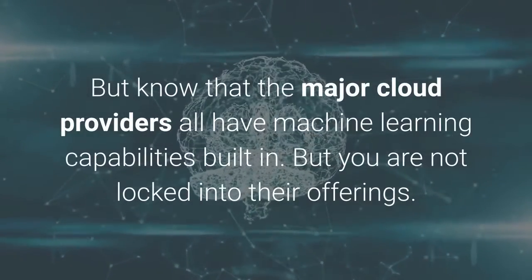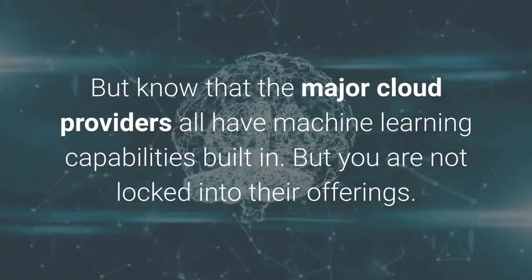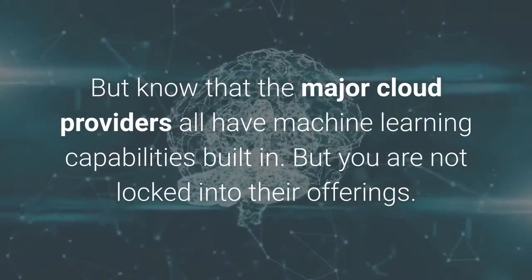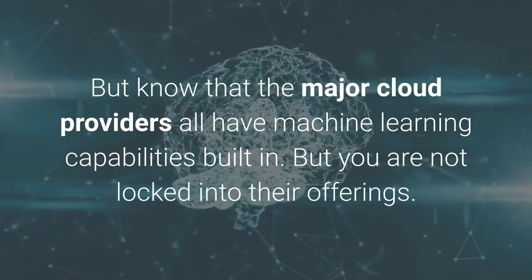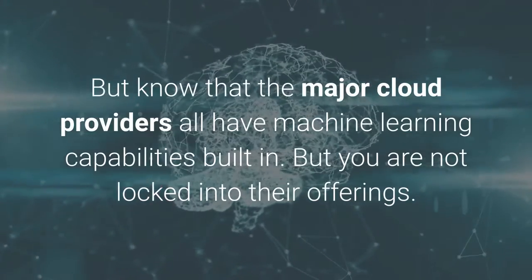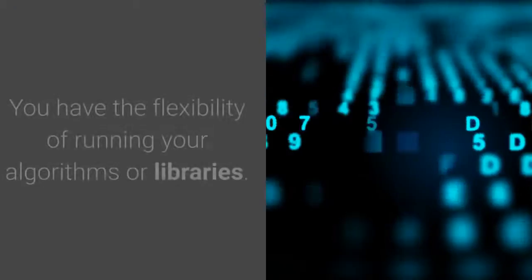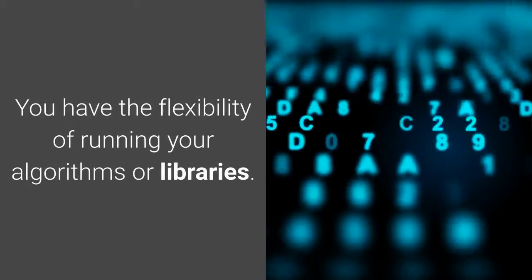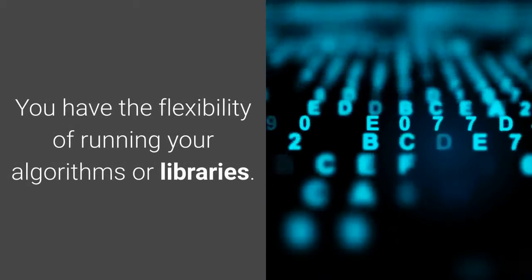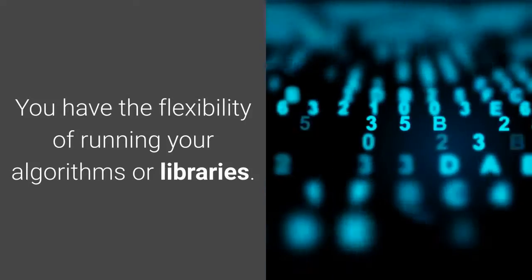But you are not locked into their offerings. You have the flexibility of running your own algorithms or libraries.